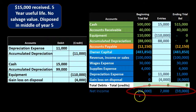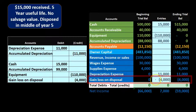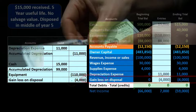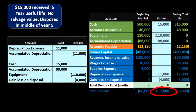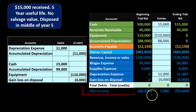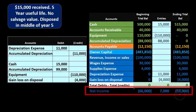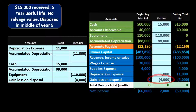Net income started at $66,000 — which was $100,000 minus $30,000 minus $4,000. It went down by the depreciation of $11,000 that we had to record for the half year not yet recorded, then up by the gain on disposal of $4,000, for a net decrease of $7,000. Net income ends at $59,000.